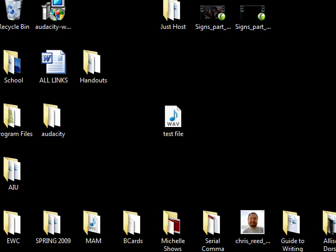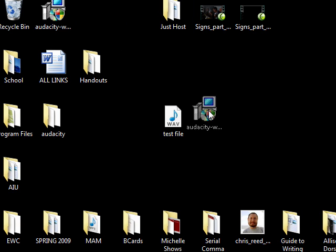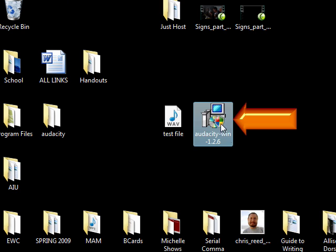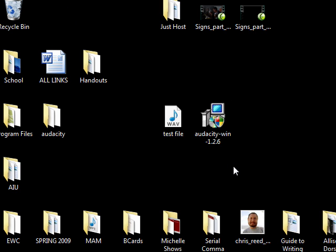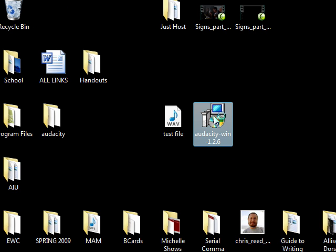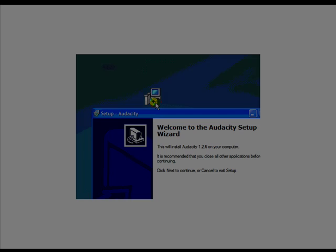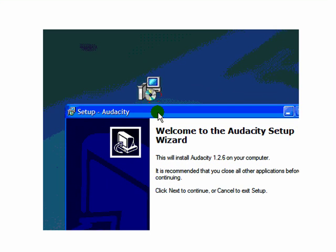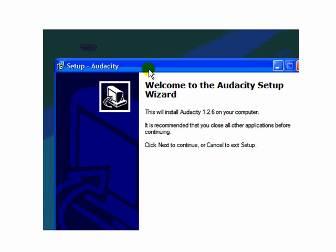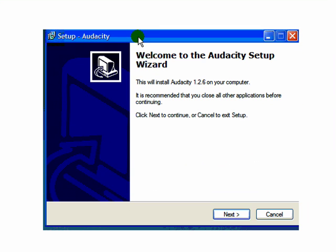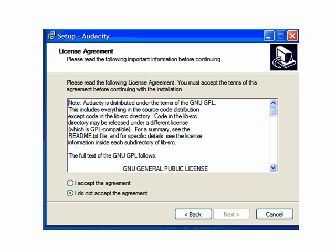On your computer's desktop, locate the Audacity Win 1.2 executable file. Double-click it to open it. And once you do, Windows Install Wizard will now take you through the process of installing Audacity on your computer. To begin the installation process, simply click Next.